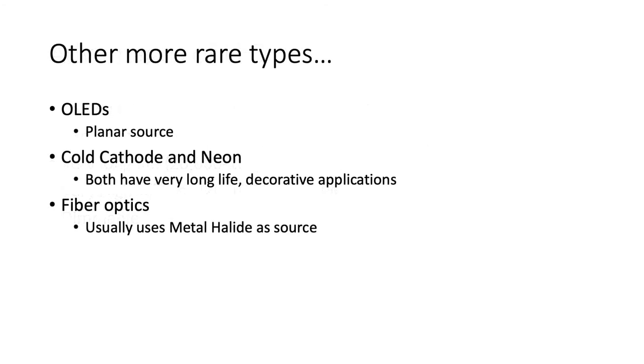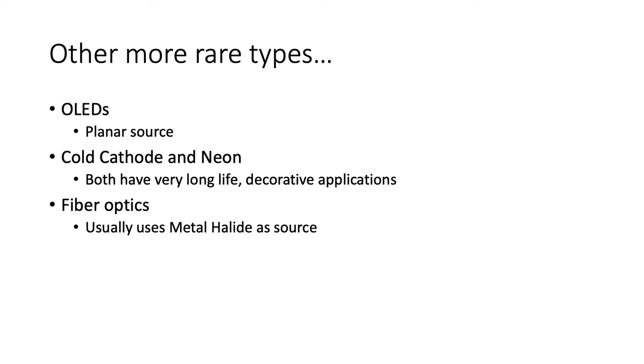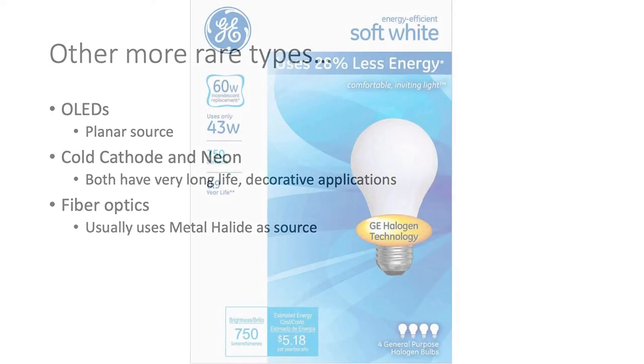There are some other more rare types. OLEDs you may have heard of from fancy television sets. There's stuff like cold cathode and neon, which are also used in architectural settings and are very similar to each other. They have very long life. Neon lasts something in the 50,000-hour range. Fiber optics is another one. The fiber optic piece itself is not the light source. Usually there's some kind of metal halide light source or high-output LED as the light source, and it shoots light through the glass fibers and the light comes out the end.